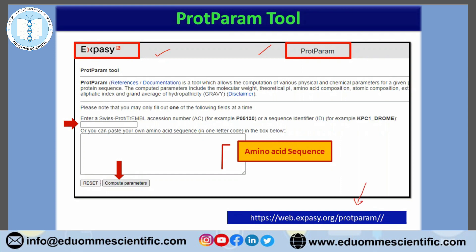Here, the protein information can either be specified manually or you can get it by your accession IDs. You can use UniProt and TrEMBL accession IDs of a particular protein, or you may also paste your sequence here. So if you have your own peptide or protein sequence, you can paste it here, or provide an accession ID, and then compute your parameters.